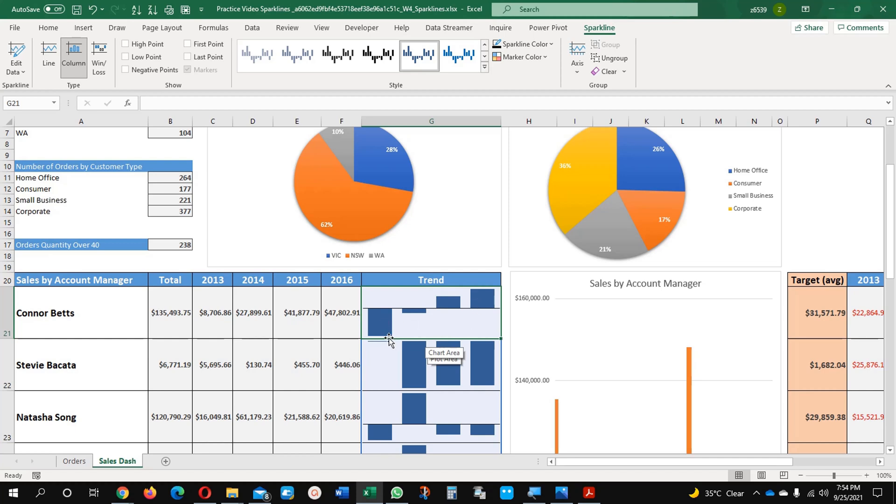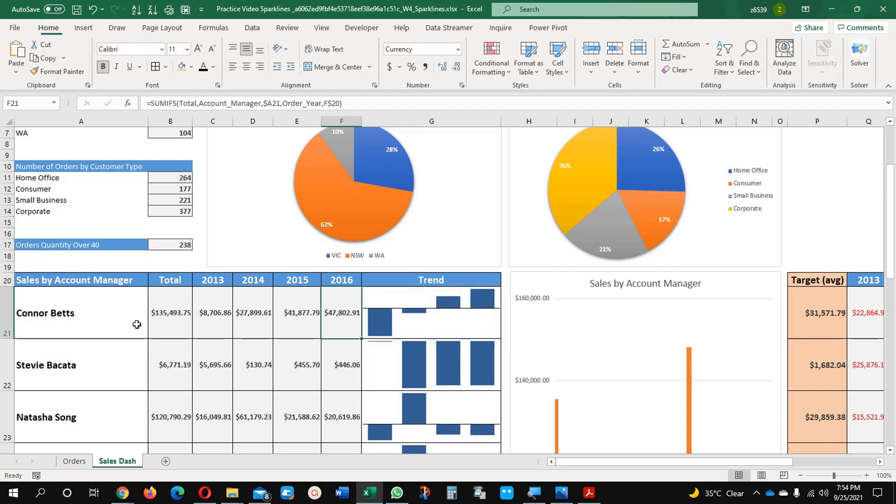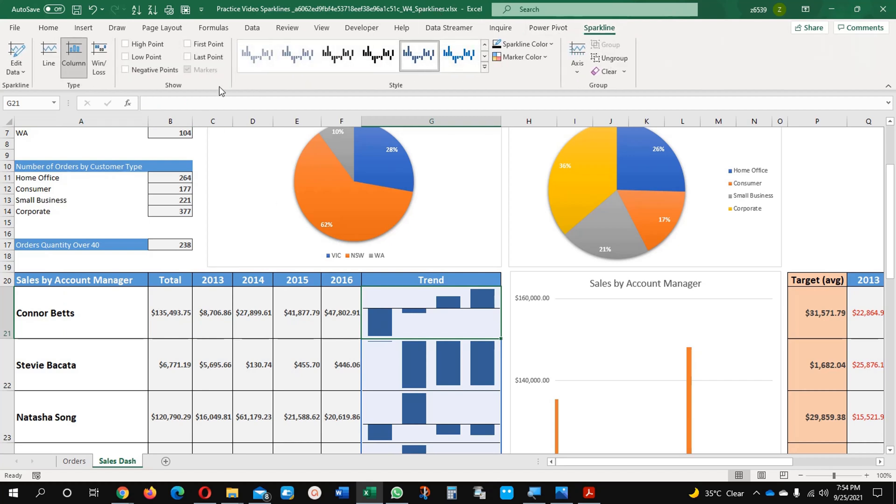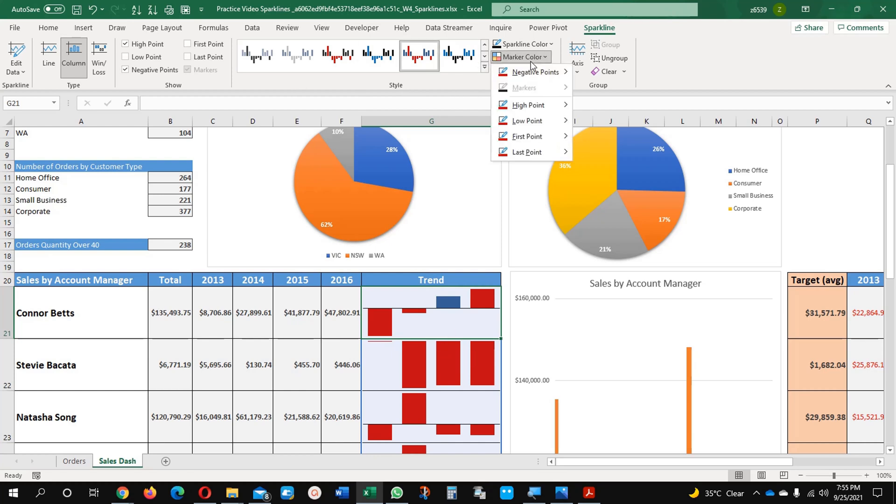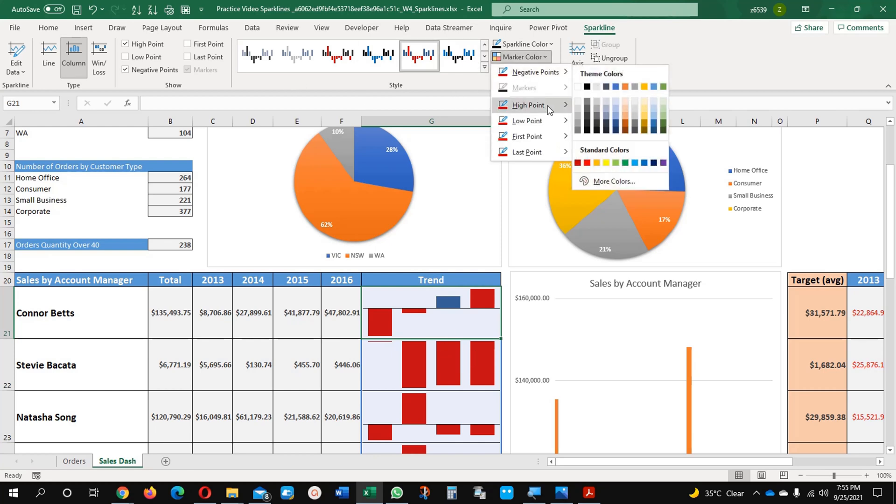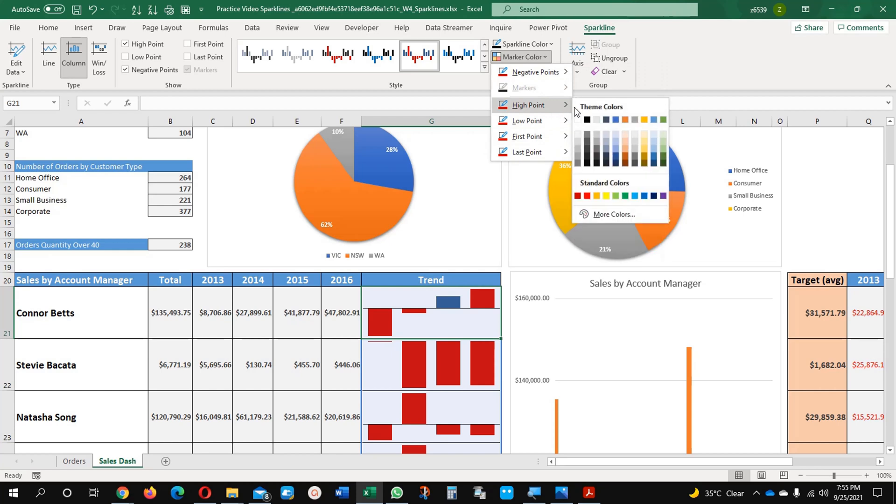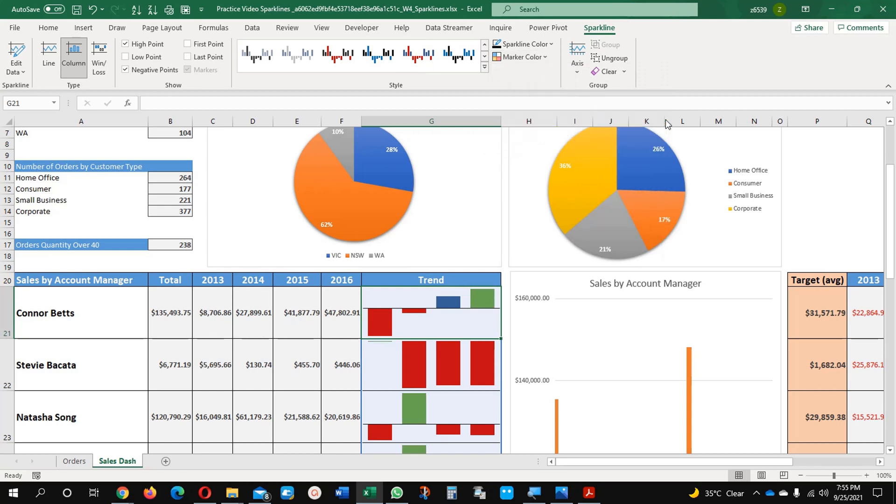Negative values and positive value trends, downward trends and upward trends for each of the managers. Then we can make sure that we want to see the high points and negative points. Here for the negative points, if I want to make a change in the color, high points I am going to make it positive.